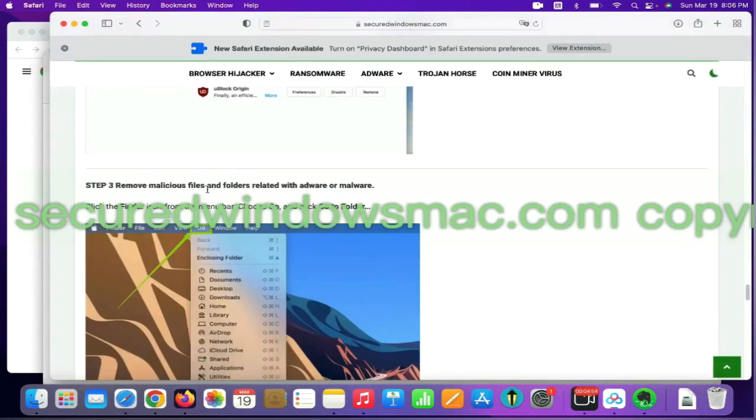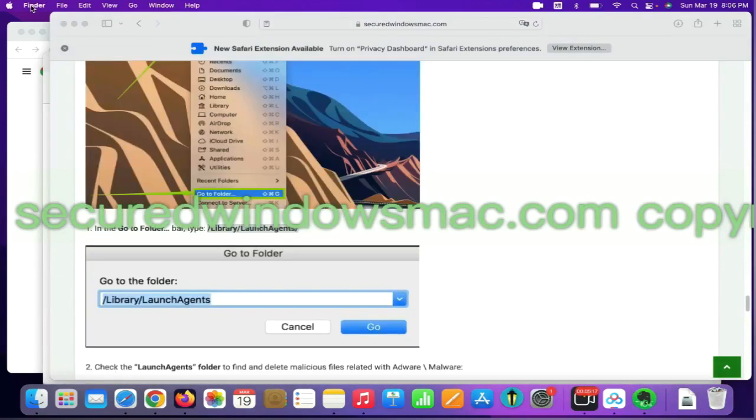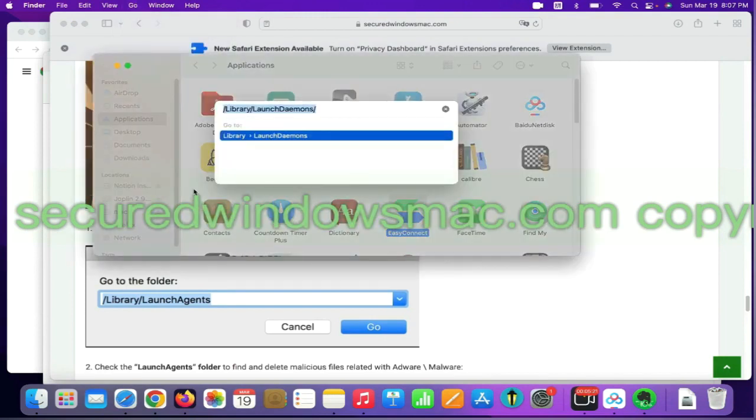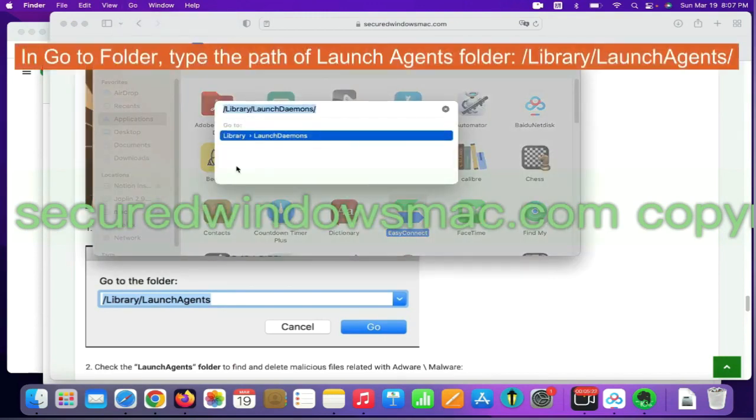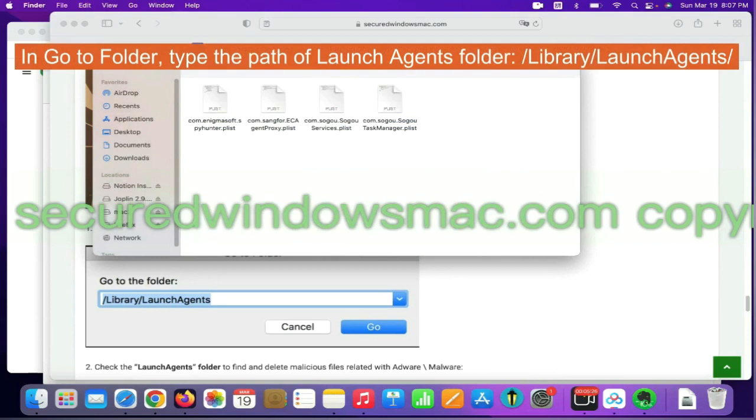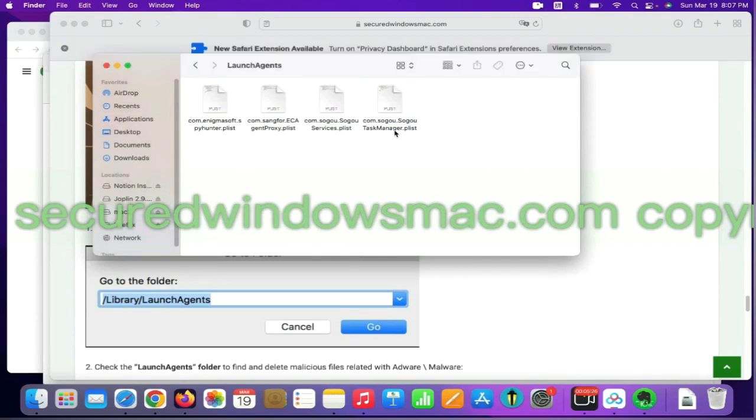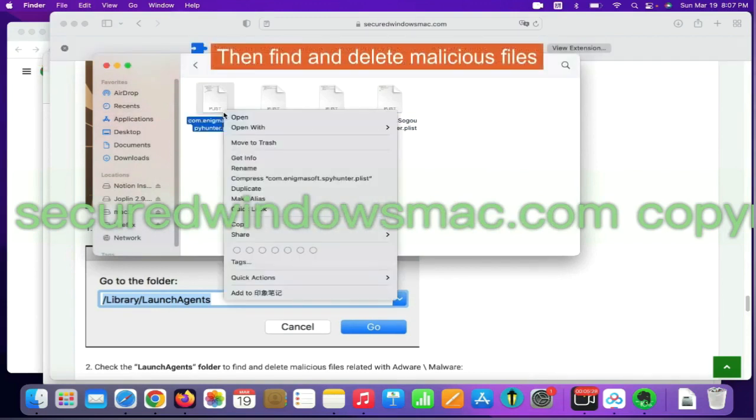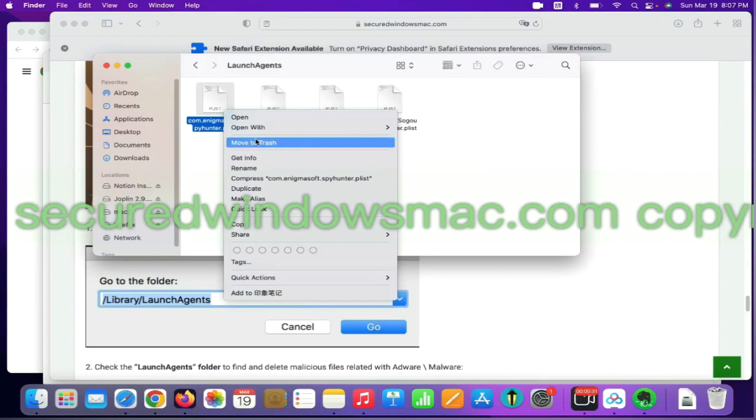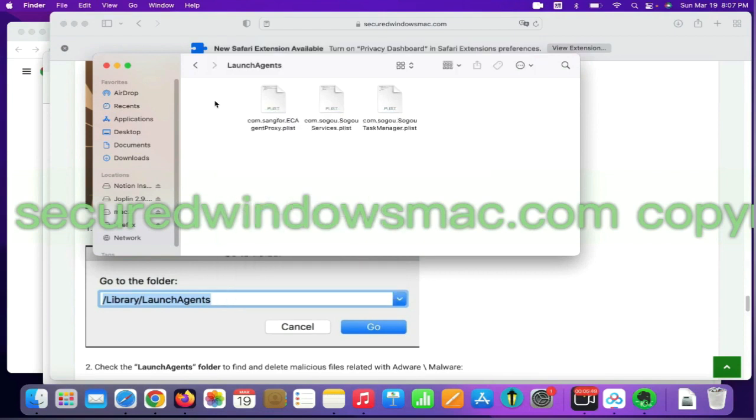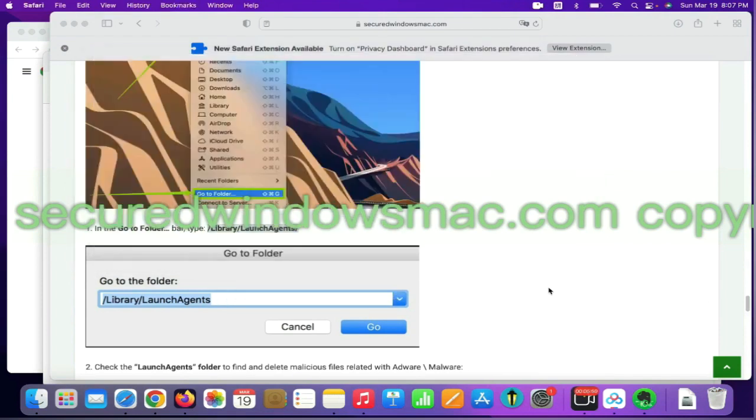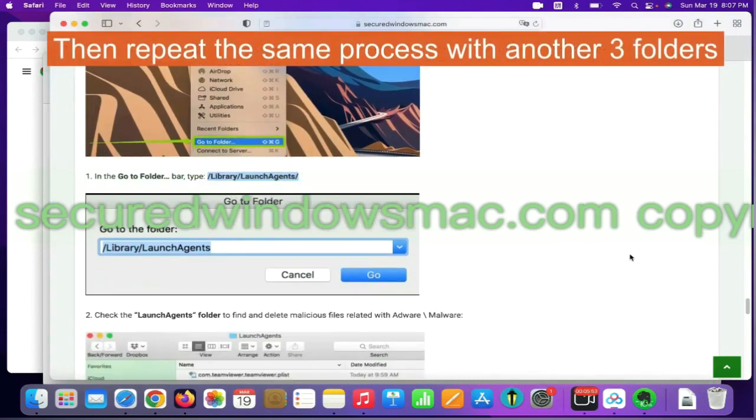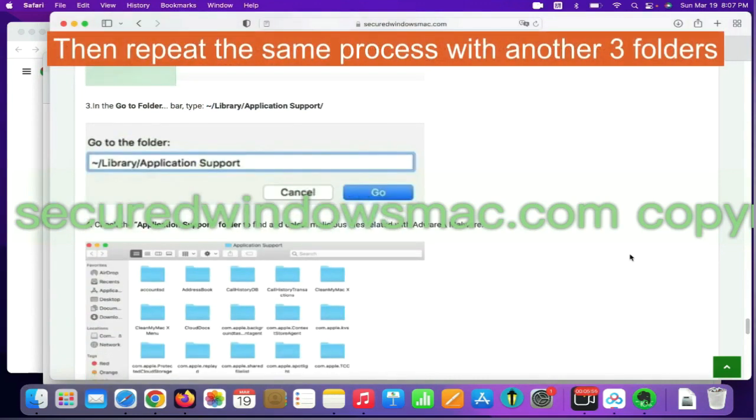Final step is to remove malicious files and folders. Select Go menu and click Go to Folder. In Go to Folder, type the path of Launch Agents folder. Then find and delete malicious files. Then repeat the same process with another three folders.